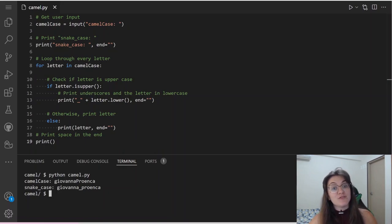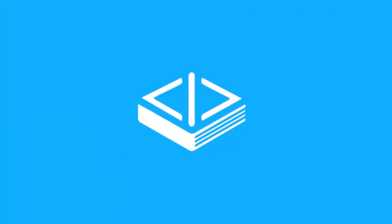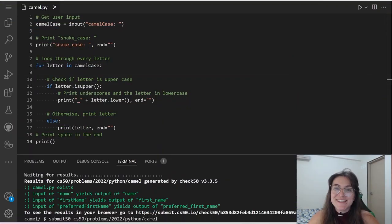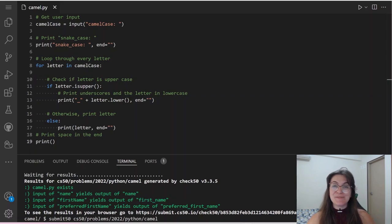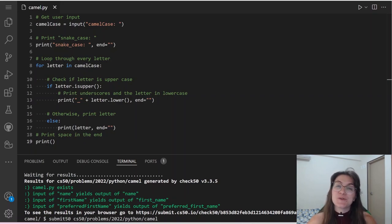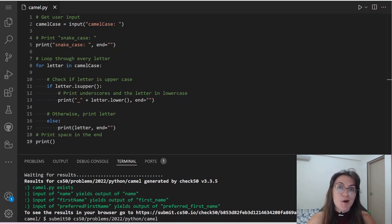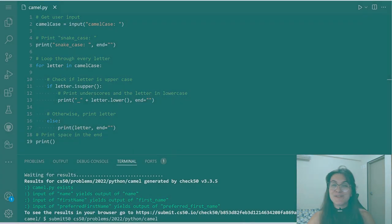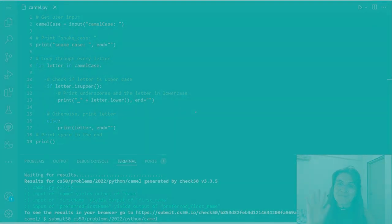Now let's run check50 to see if everything is working fine. Like we can see, we got everything green — this means we are correct! This is it for camel. If you enjoyed this content, please give us a thumbs up and subscribe to our channel. If you have any questions, send them in the comments or schedule a free meeting with us. I hope to see you in the next video — bye-bye!